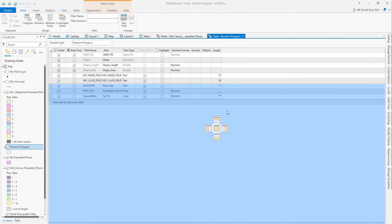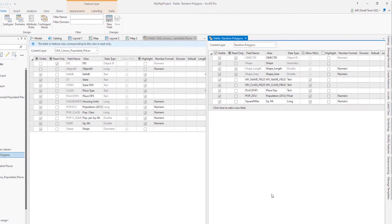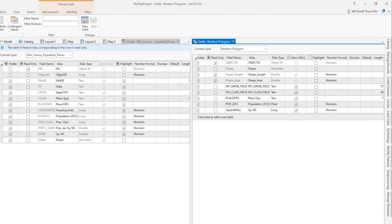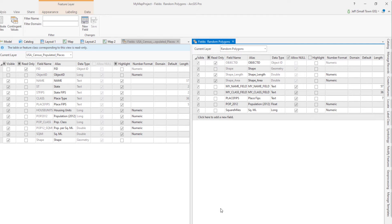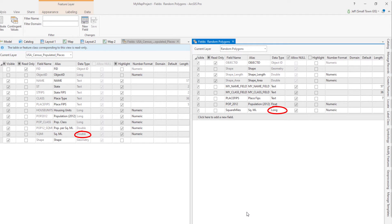A lot of cool things can be done in the fields view, and I'll have to cover that in another video someday. So here are our field views for the two layers — the source layer on the left and my target layer on the right. Some of my fields match and some don't. I've even changed the type of my square miles field to be a long integer, where in the source layer it's a floating point type. We'll see how that shakes out later.